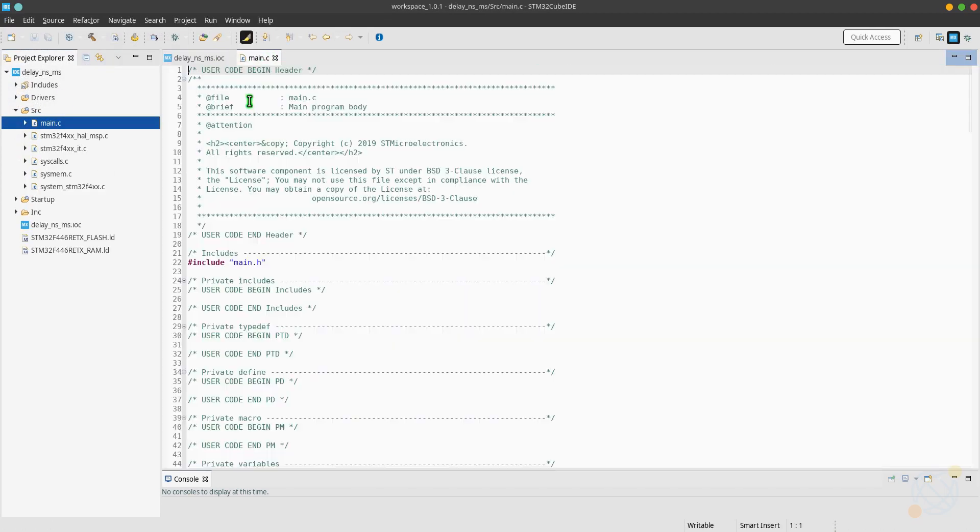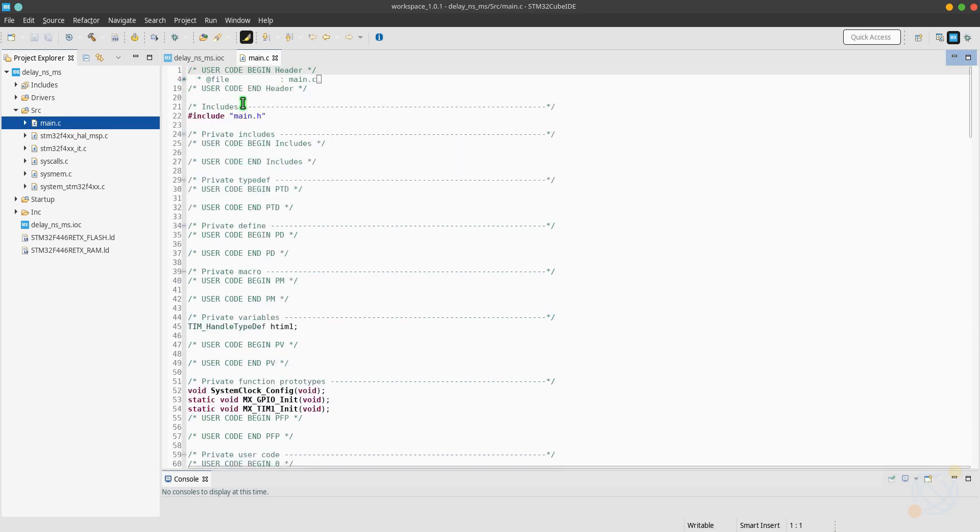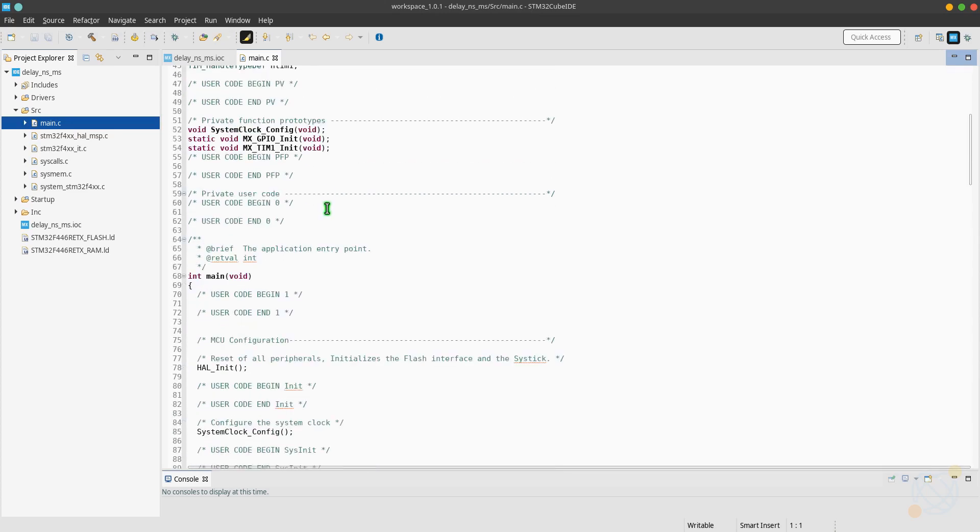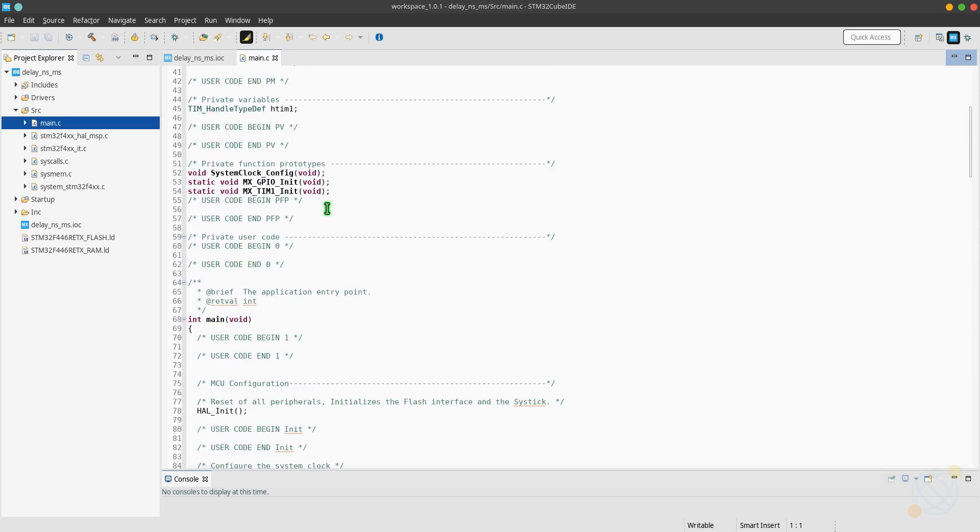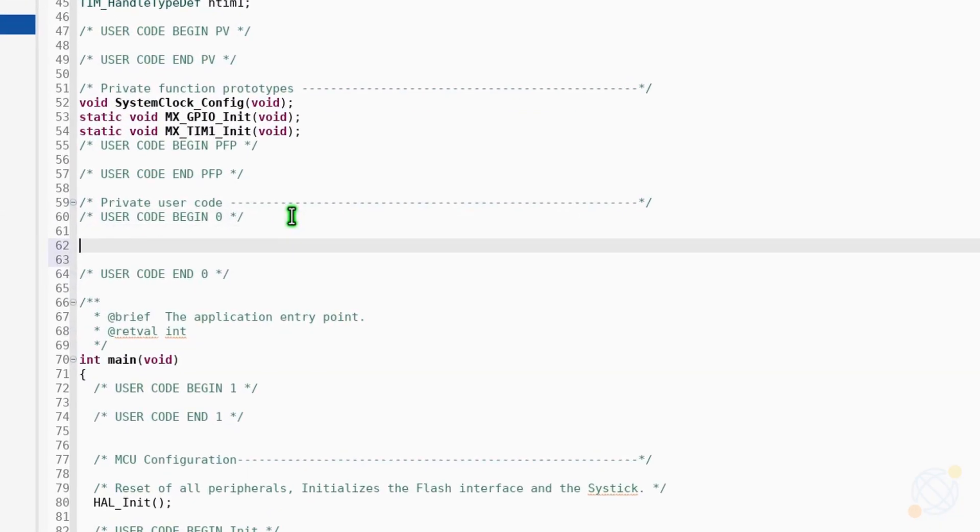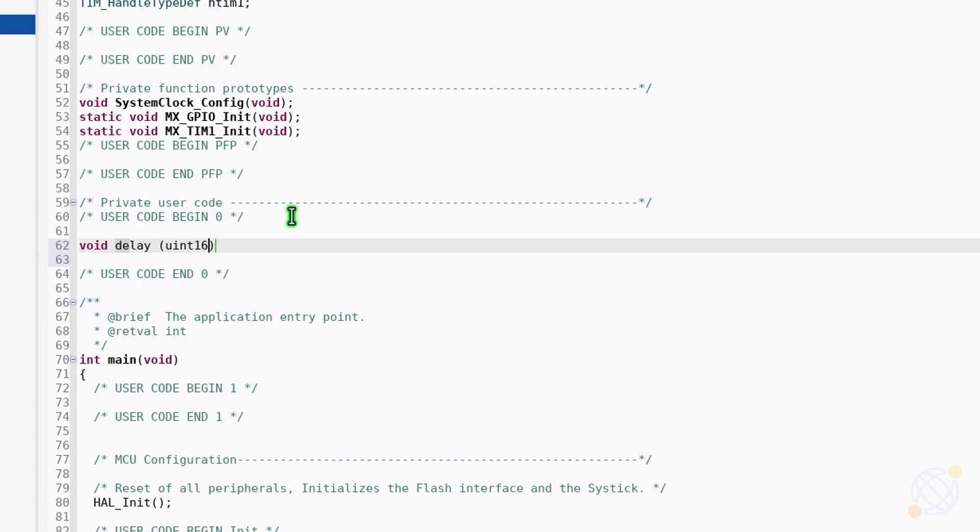Let's write the code now. First of all, I will create a function for the delay whose parameter is going to be the delay we want. Remember that if you input value 1 here, that's going to be a 10 nanoseconds delay because our clock is at 100 megahertz.